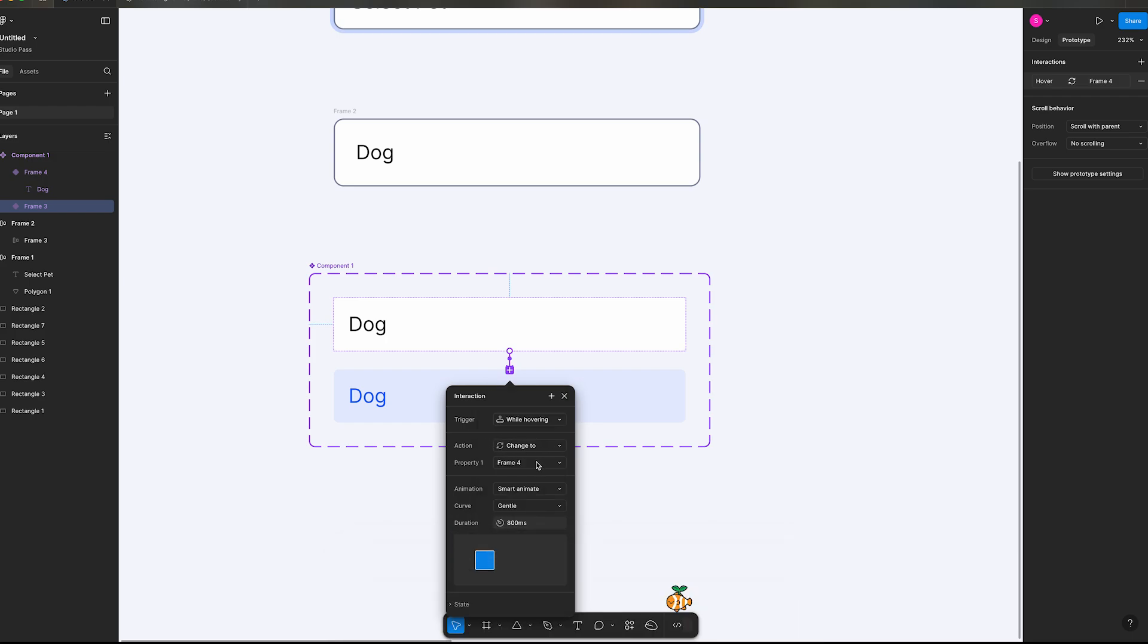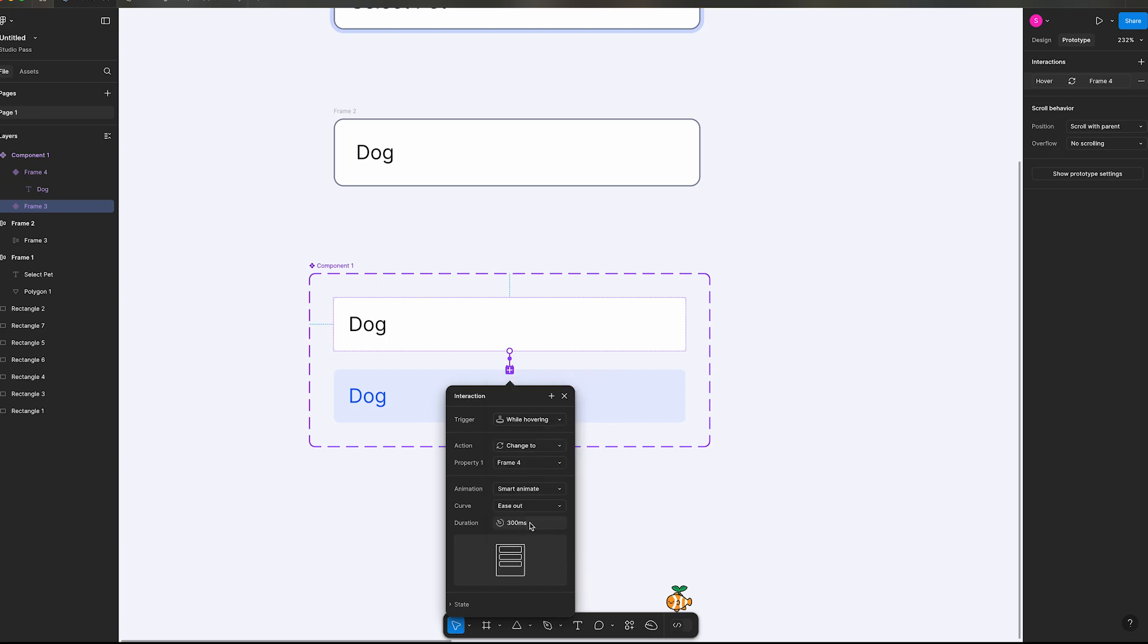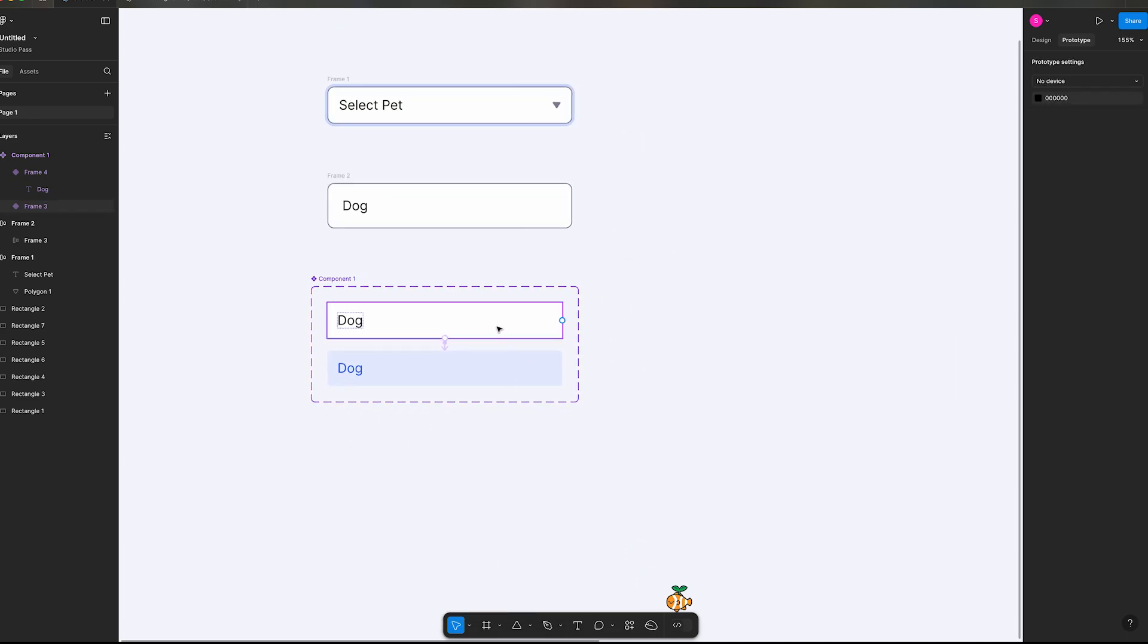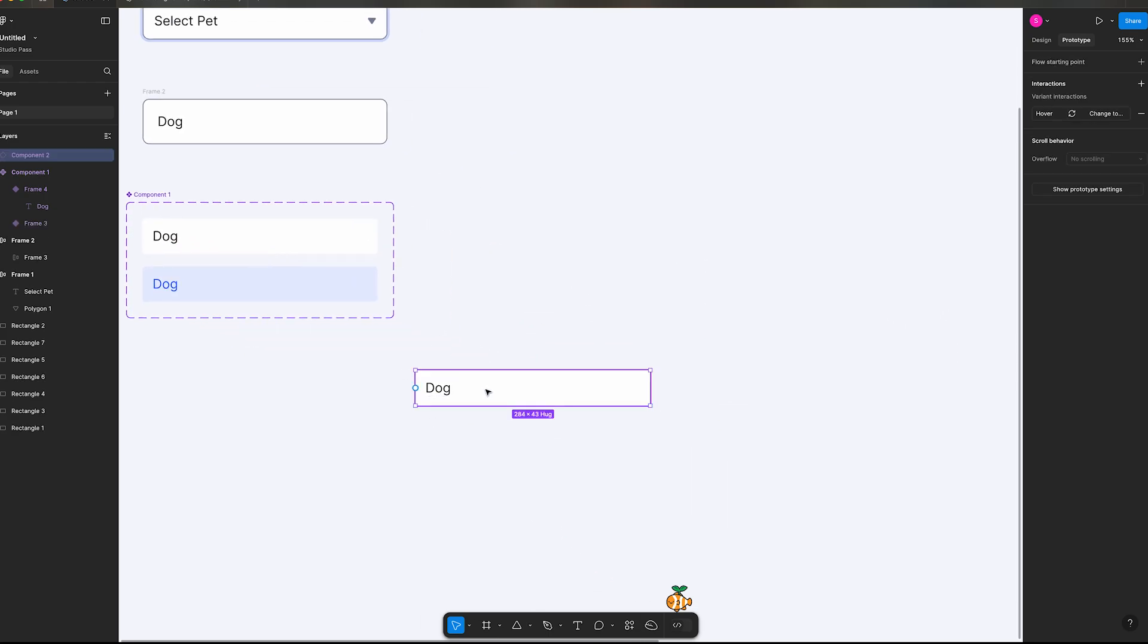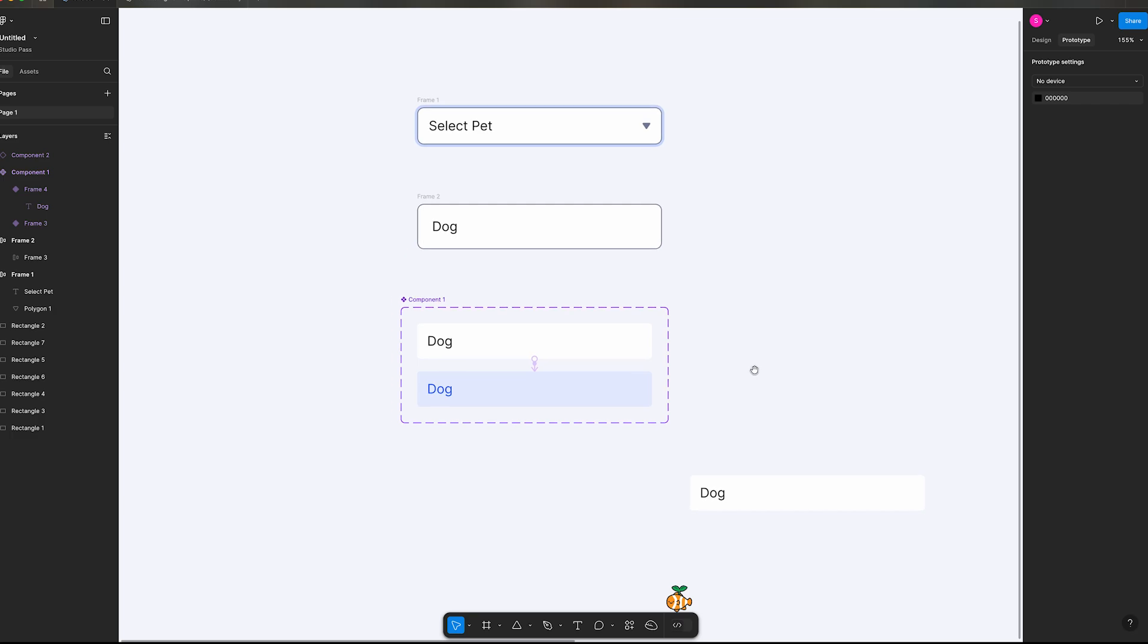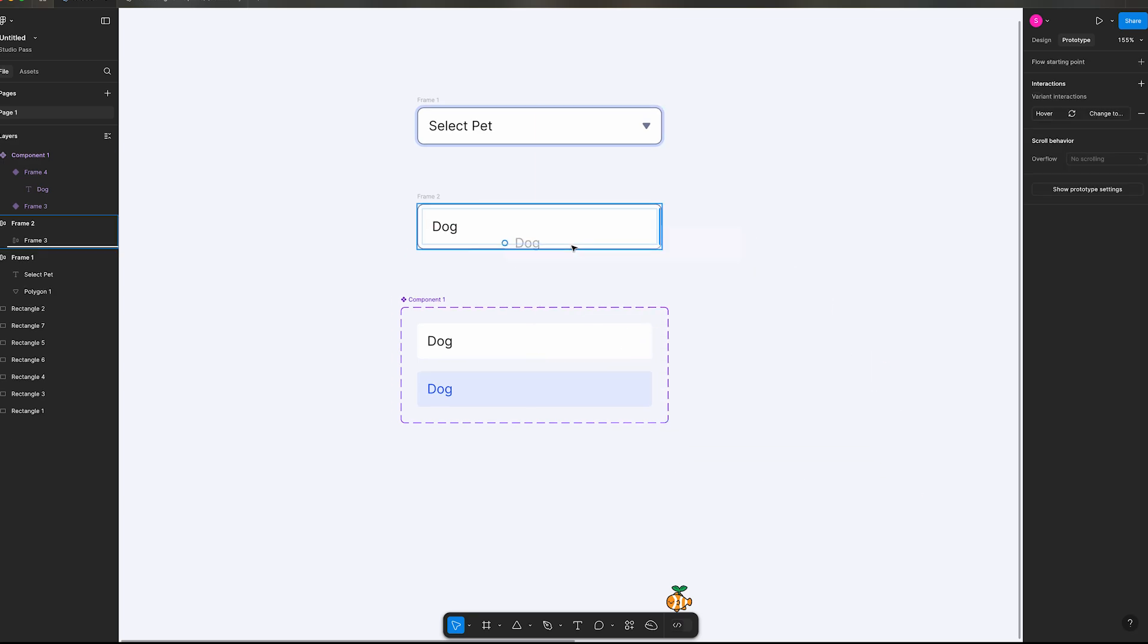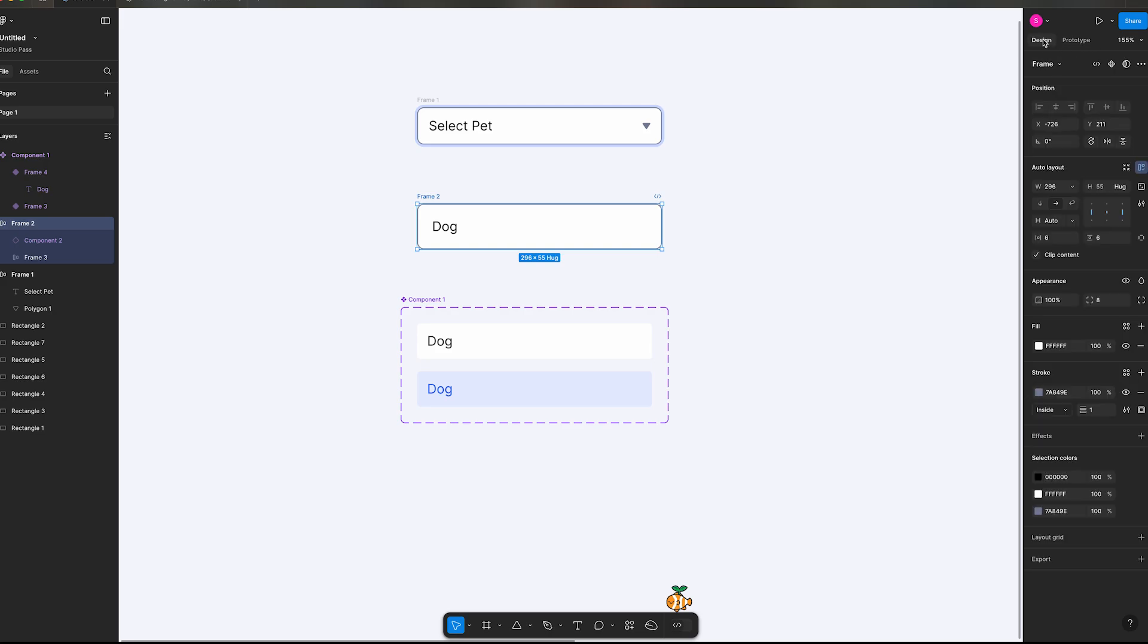We're going to change to frame 4, smart animate, gentle. I actually want to go with, say ease out 300 on this one. We'll pull one of these out, so option drag, pull one out. Shift space bar will let you preview it. So if I hover over it, changes our colors, looks good. I'm going to move this into this frame up here and make sure your frame, get out of the prototype panel, is set to a vertical layout.